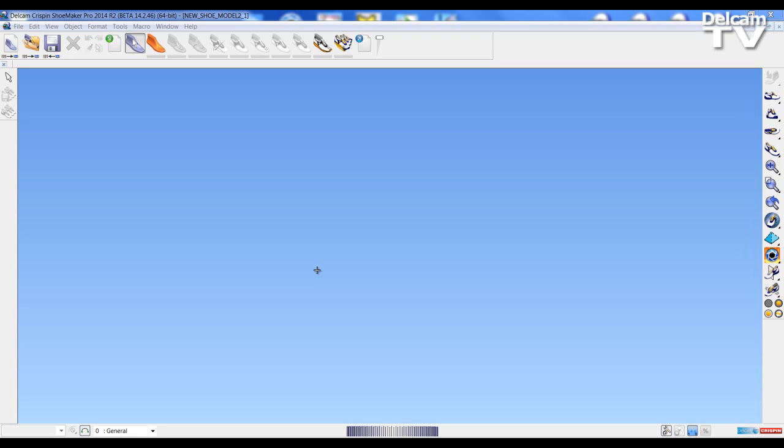Hello and welcome to Delcam Crispin Shoemaker Pro 2014 R2 What's New Sessions. In this session we're going to look at the import and flattening options for orthopedic lasts.